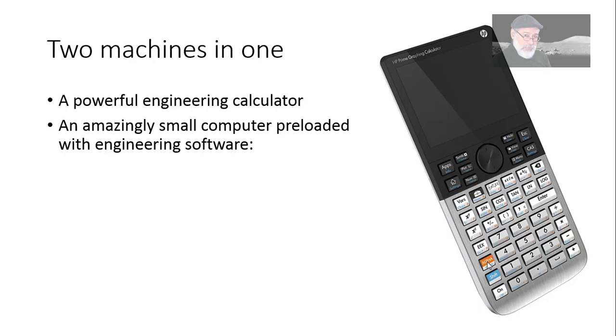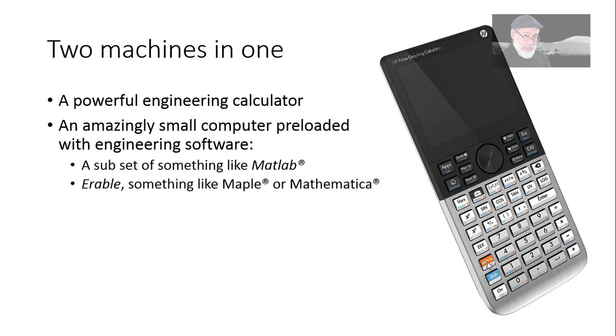It is a very tiny portable computer that's already been preloaded with a subset of something like MATLAB and also has CAS, which is something like Maple or Mathematica. The calculator works both numerical exercises and deals also with symbolic math. A wonderful machine.